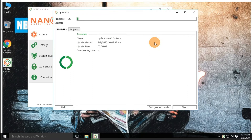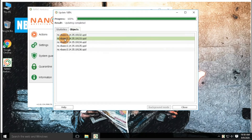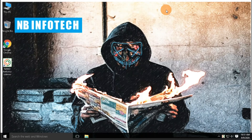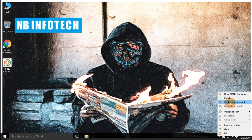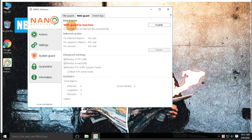Let us update our antivirus with the latest definitions and signatures, so that we can start with our antivirus tests against the latest malware. Let us disable the Nano Antivirus real-time protection, so that we can copy malware samples to the desktop.